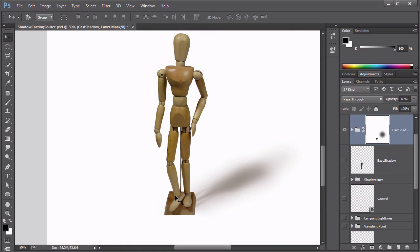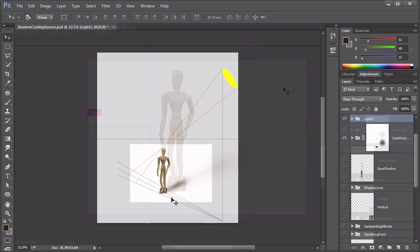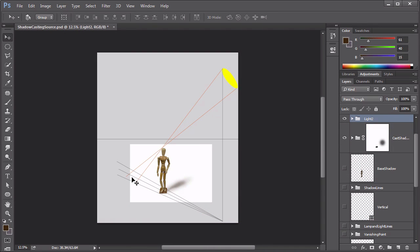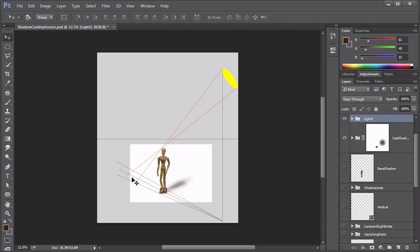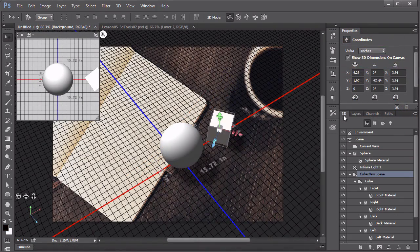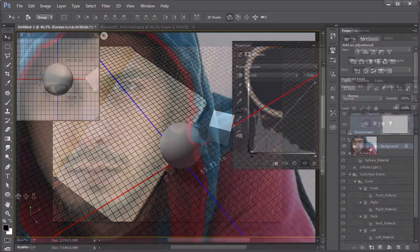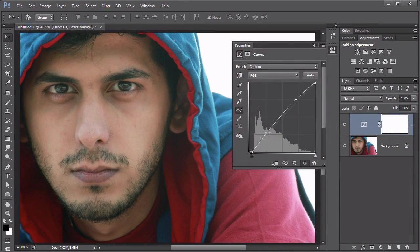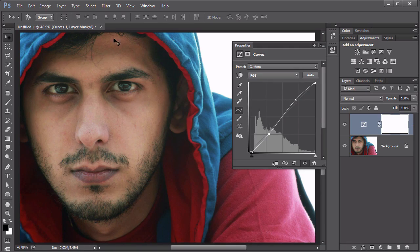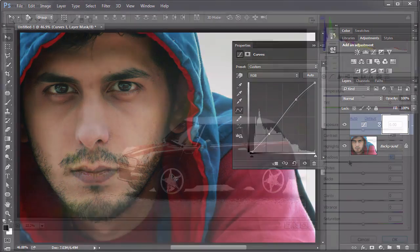From there, we will dig into techniques for creating cast shadows using the digital tools within Photoshop. Along the way, we will have some great tips and shortcuts for using the 3D features in Photoshop to help speed things up. We will also delve into theories and techniques for shadow sculpting, where we learn how to use light and shadow to create visual depth in an image.